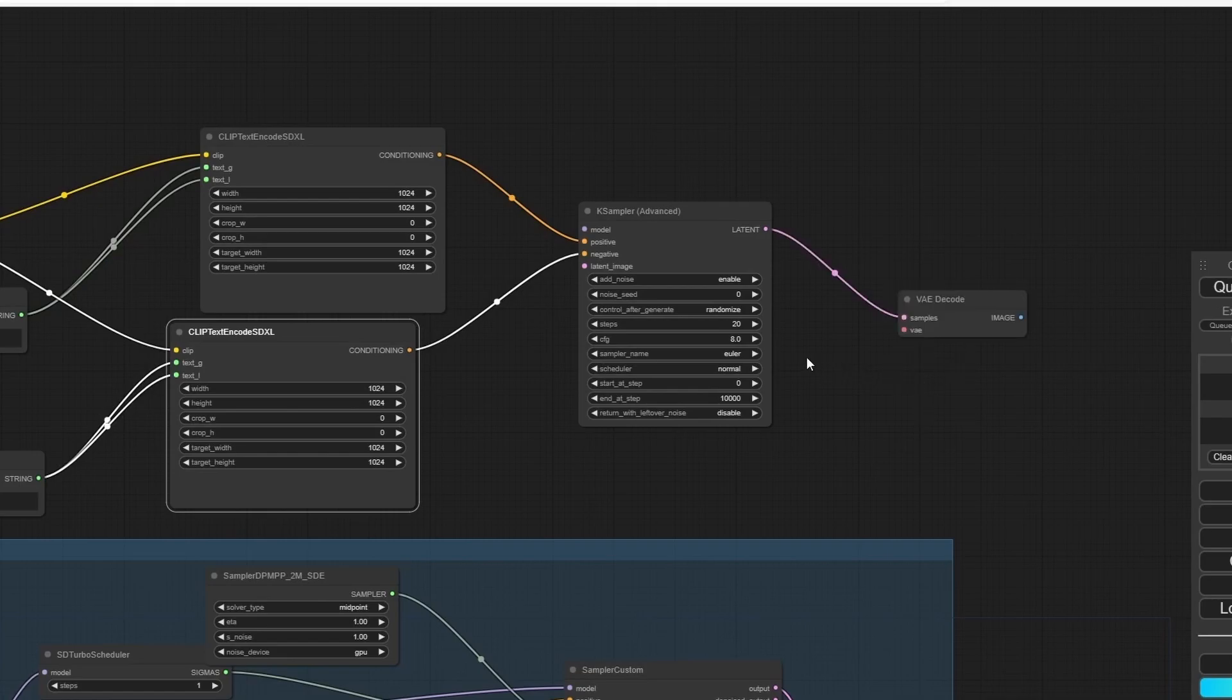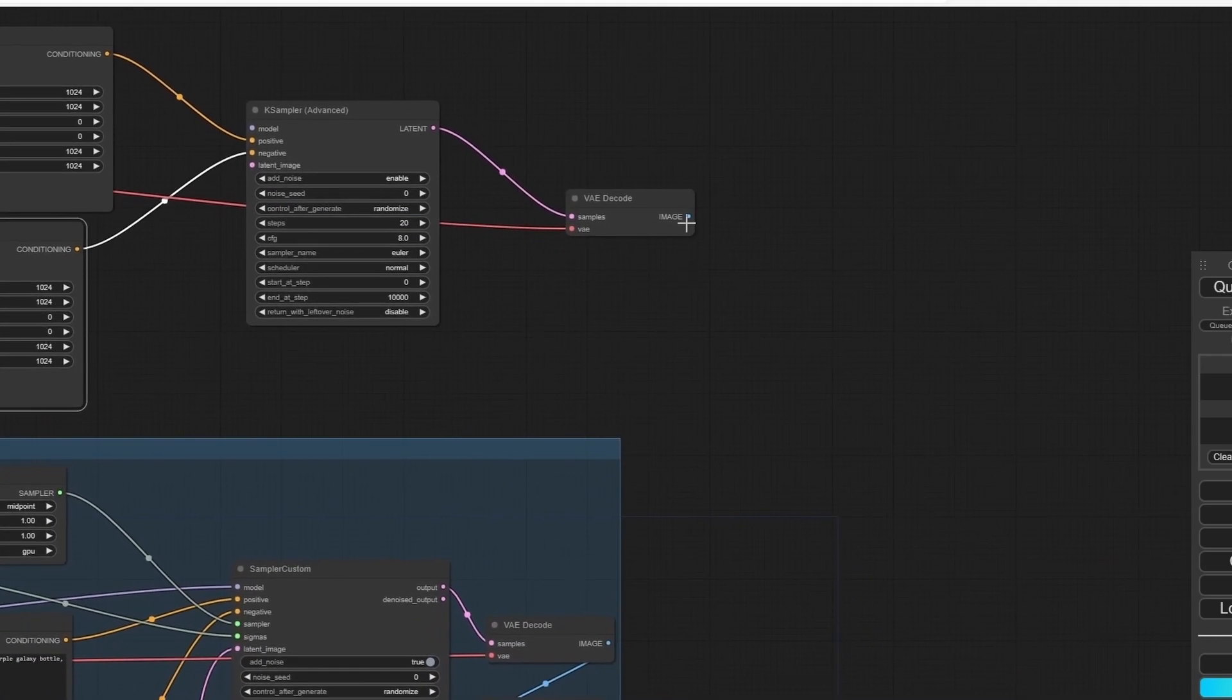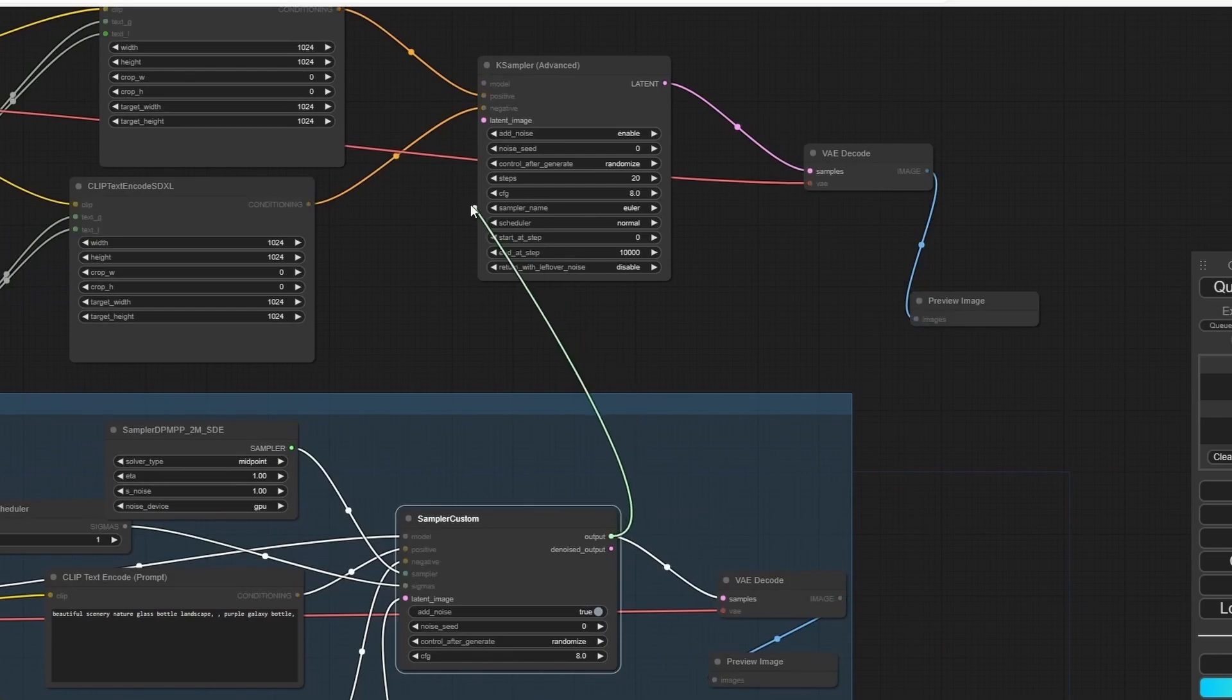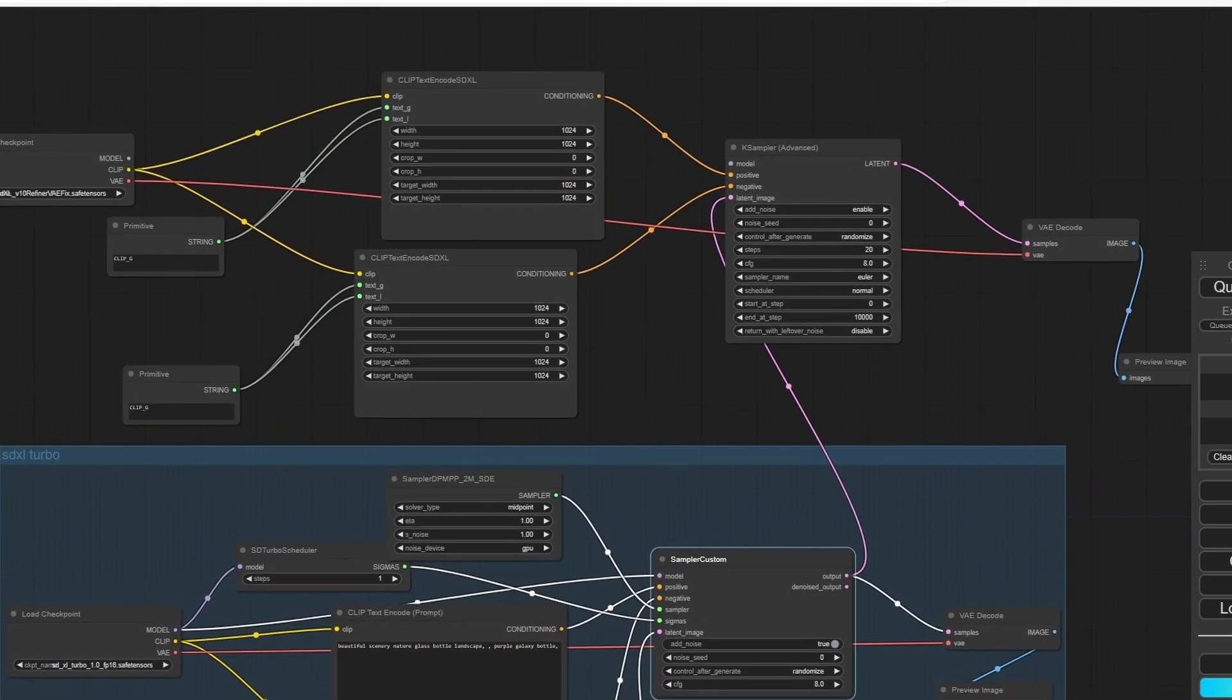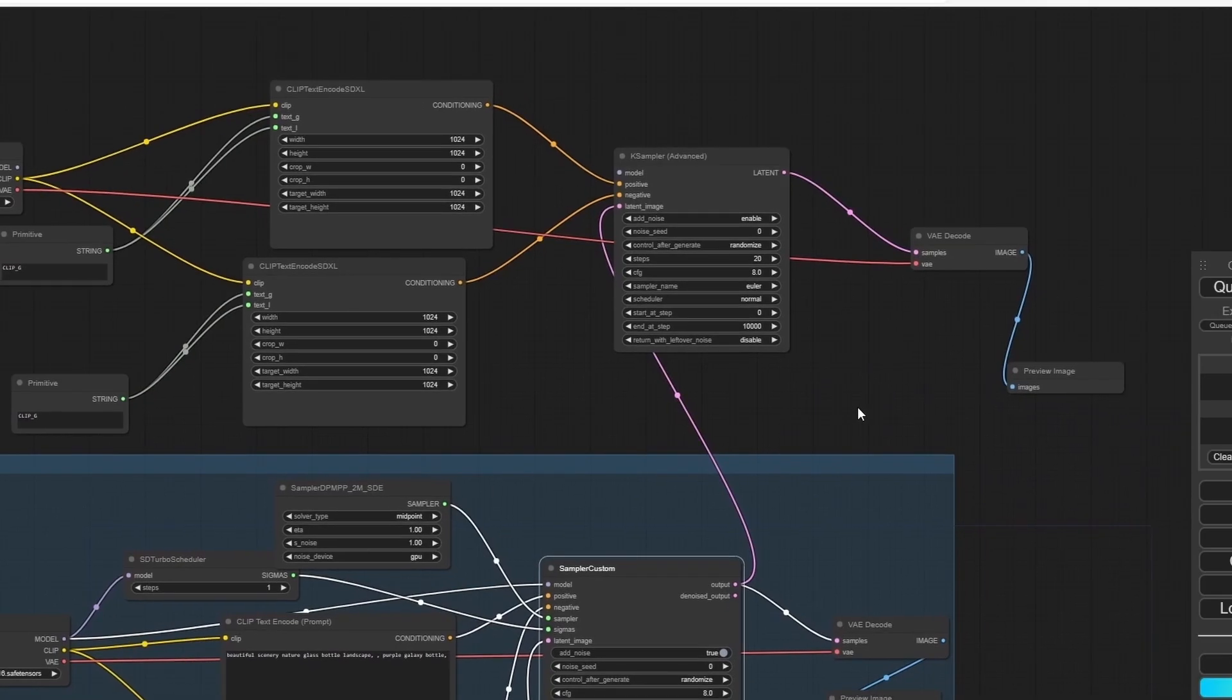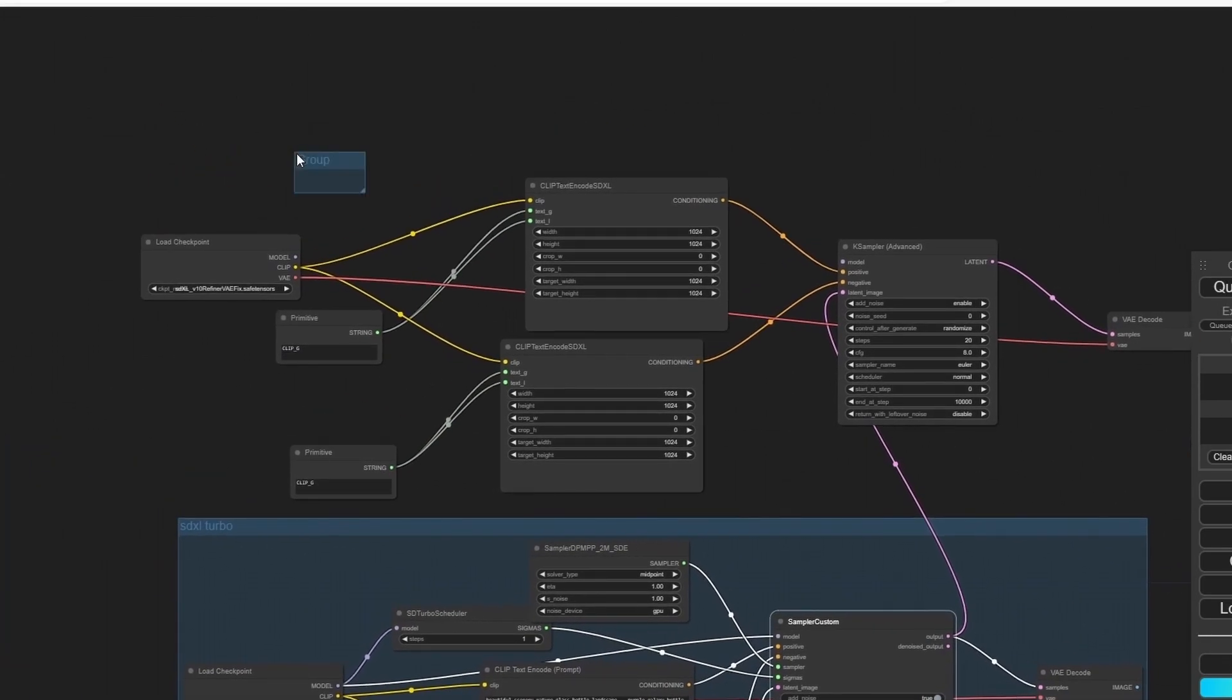Now we're going to move our VAE Decode, plug the VAE with the checkpoint loader, and we're going to add a Preview Image. For the latent, we're going to use the latent of the generated images from the SDXL Turbo.